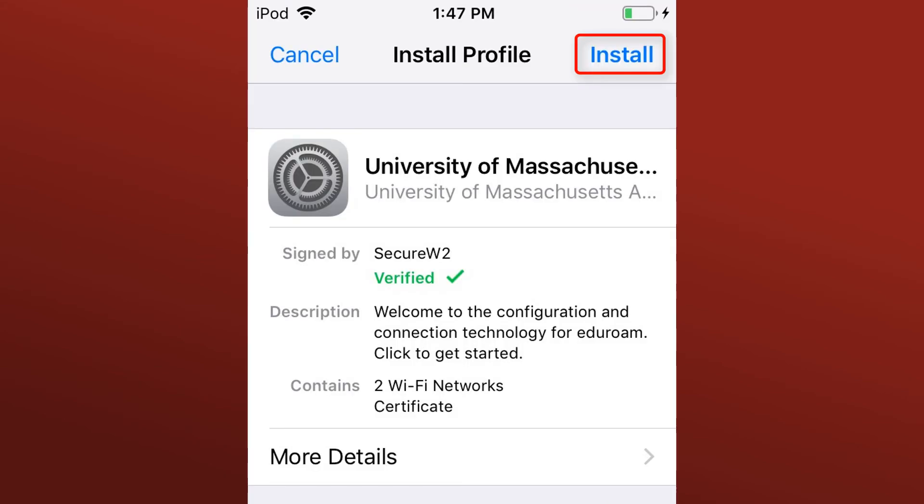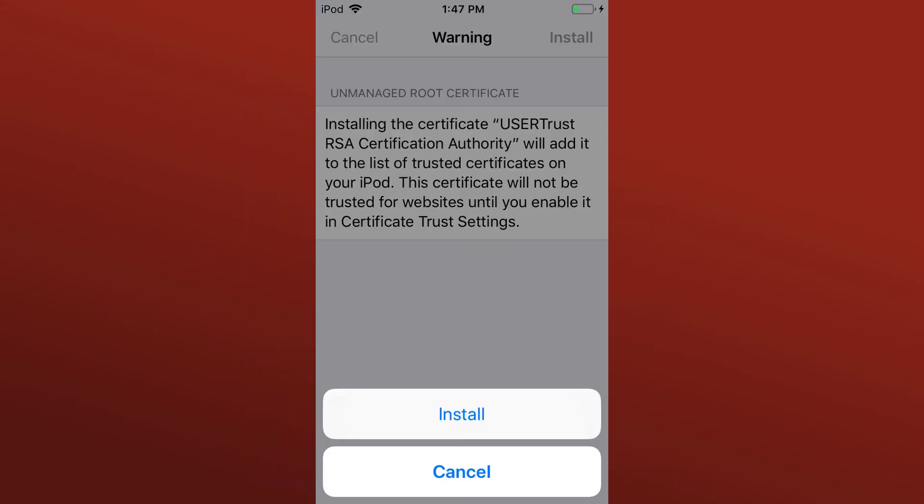Tap Install in the upper right, and then install again on the Warning page. Enter your device passcode when prompted.